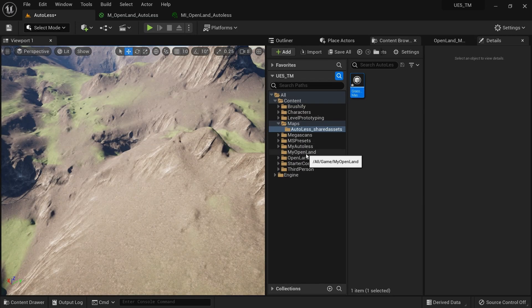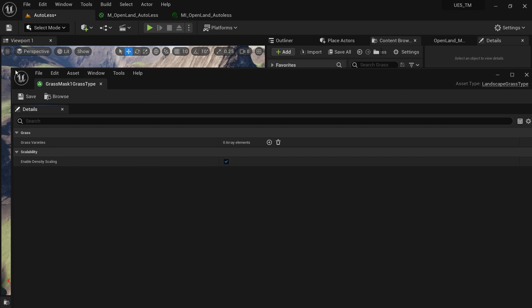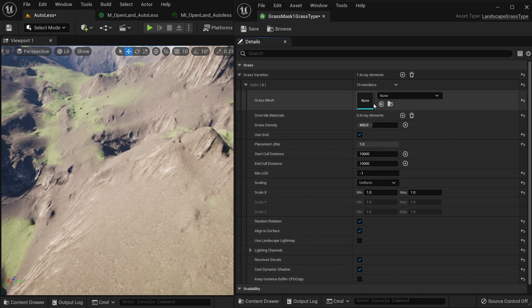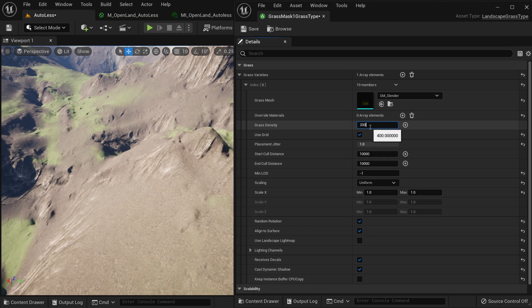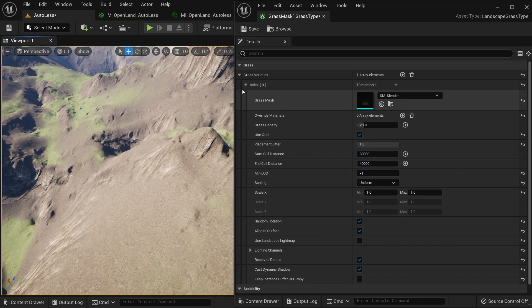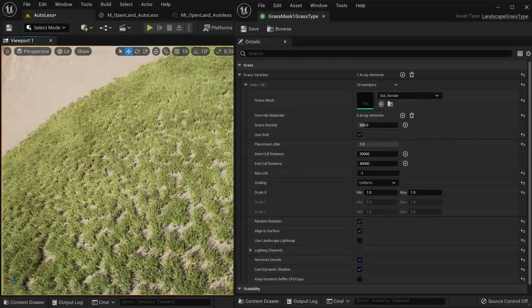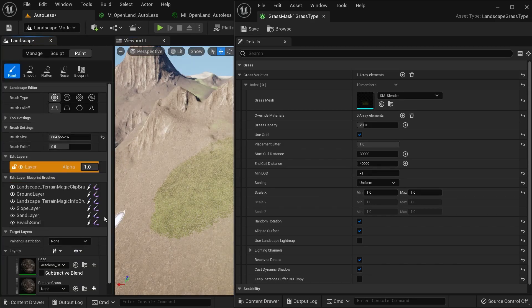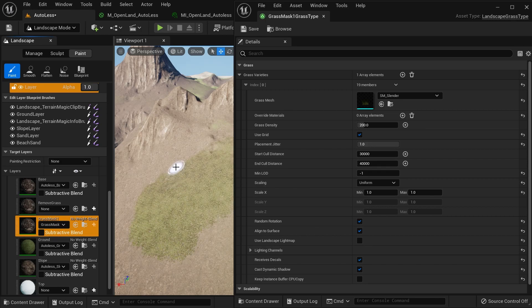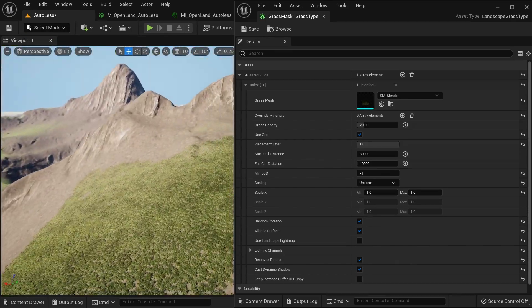I'll go to the grass type file we created earlier. I'll create a new grass variant, select any grass file I have, and give it a density range like 40,000 to 30,000 just to make sure it's visible. After saving and scrolling over, you can see we have grass painted over that area. I can go to landscape mode, grab the paint brush, and paint more — now you can see we're painting grass. This is a custom mask that drives grass.